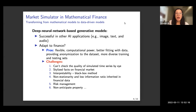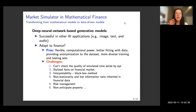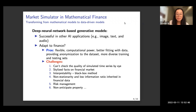The benefits of deep neural network-based models are that they are very flexible, have a lot of computational power, and come in different types. This flexibility means they can fit better with the data we have. They can also provide augmentation to datasets and give us more diversified training and testing sets to test various algorithms and strategies.